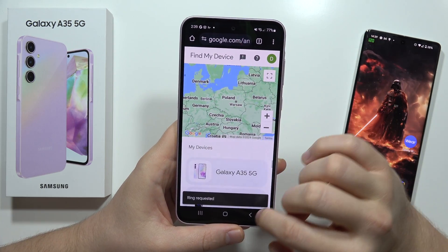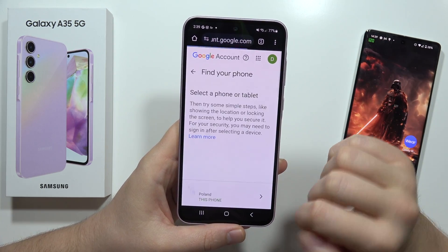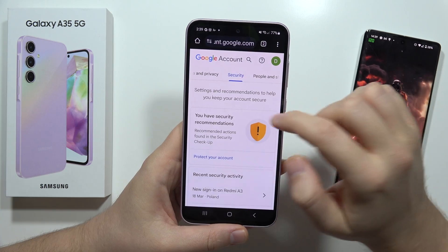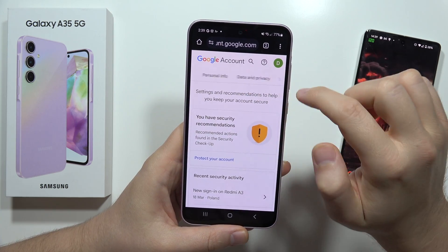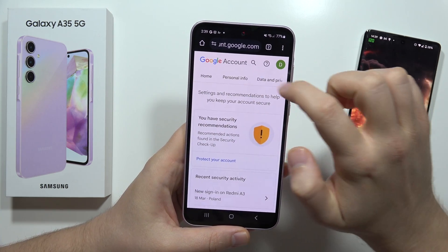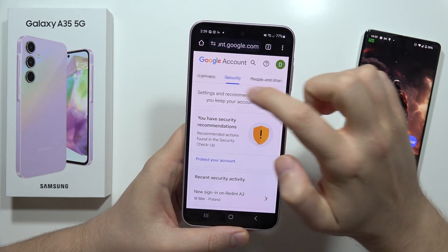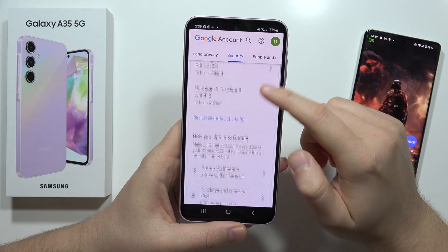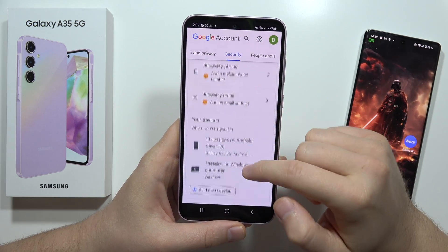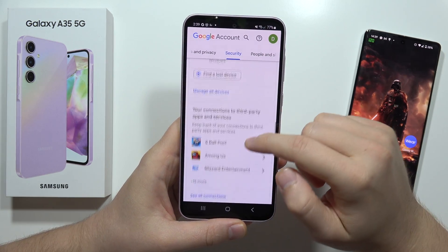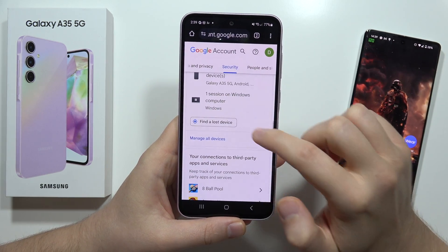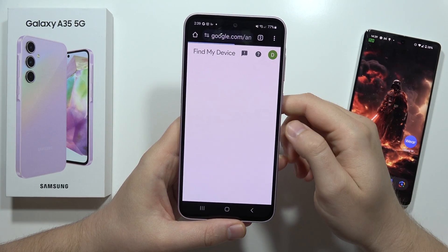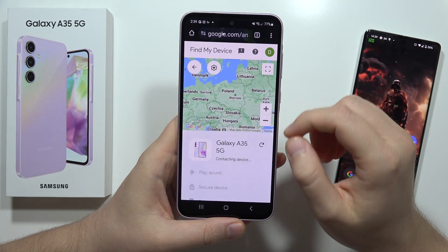You can also do this in a different way. For example, if this website is not opening for some reason, you can open your Google account and go into Security. From there, scroll down and locate your phone by going into this option: Find the Lost Device, and now select your Galaxy A35 5G.